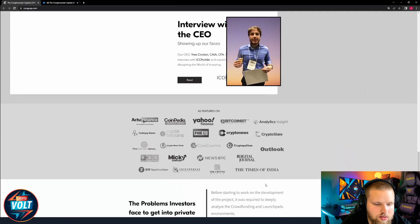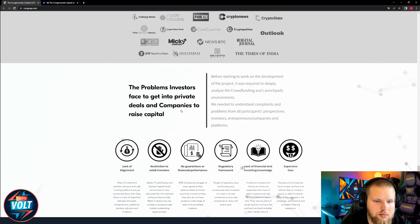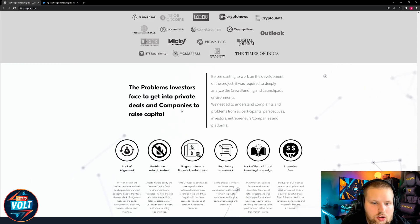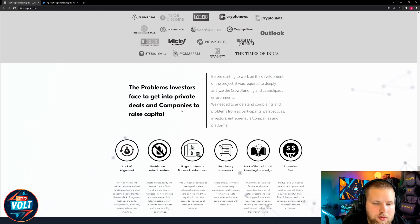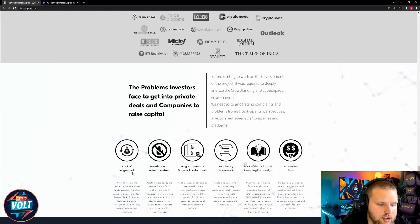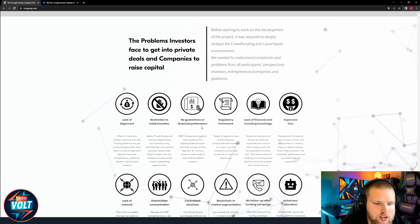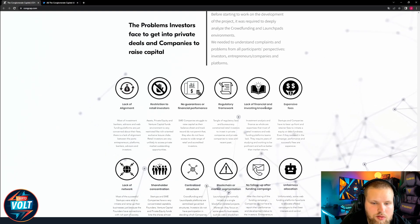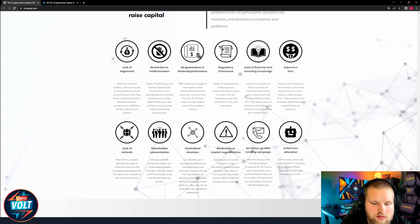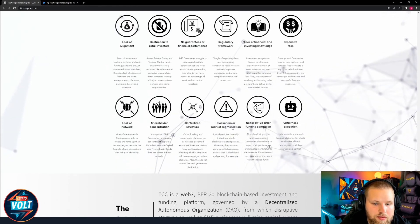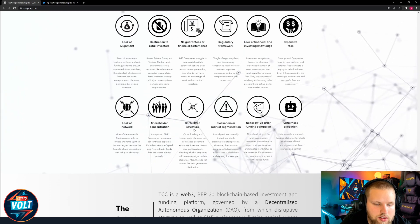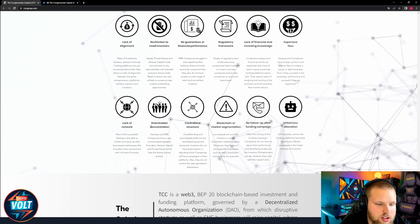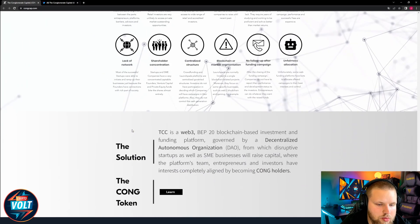The problems investors face to get into private deals and companies to raise capital. Before starting to work on development of the project was required to deeply analyze the crowdfunding and launchpads environment. We needed to understand complaints and problems from all participants' perspectives: investors, entrepreneurs, companies and platforms. Lack of alignment, restrictions, no guarantees of financial performance, regulatory framework, lack of financial and investing knowledge, expensive fees, unfairness allocation, no follow-up after funding campaign, blockchain or market segmentation, centralized structure, shareholder concentration, lack of network.